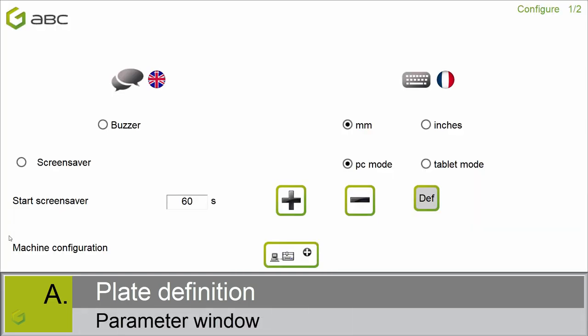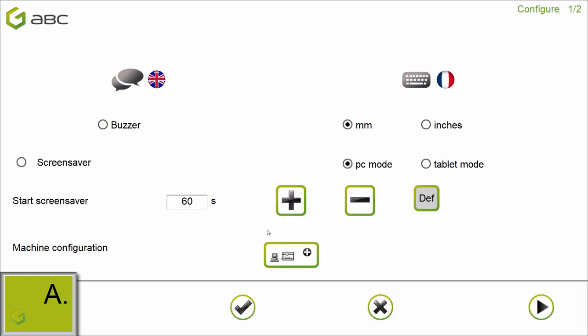Inside the parameter window, you can define the language of the software, the language of the keyboard, the unit, if you install the software on the PC or on the tablet. And here you can add a new machine inside the software. The process has been described in the mechanical machine installation video.